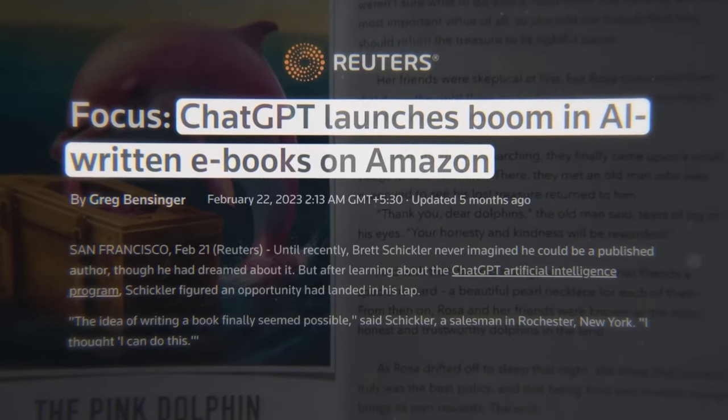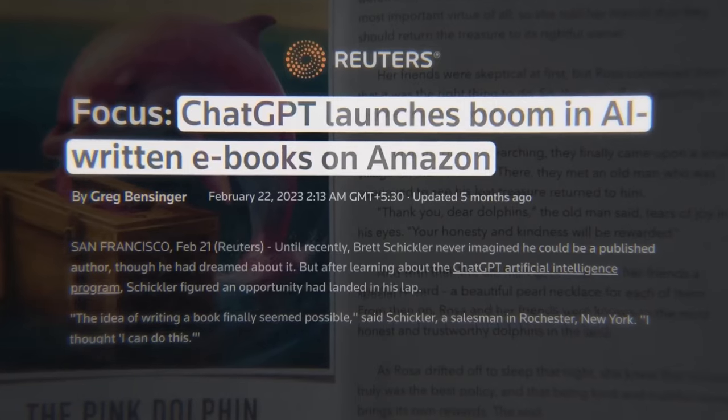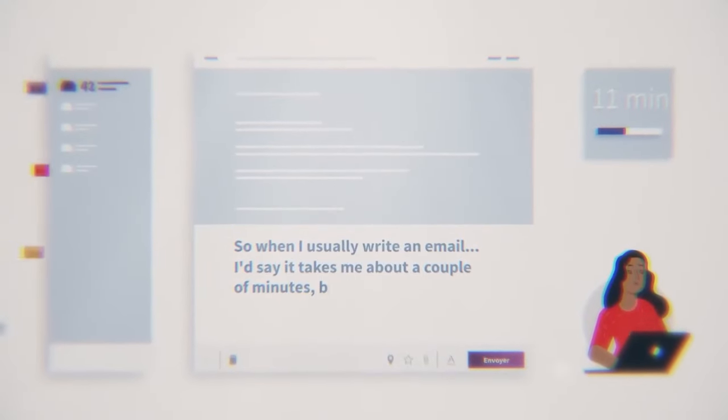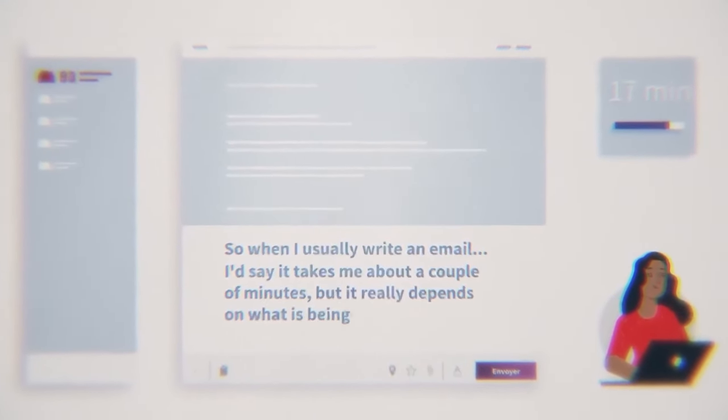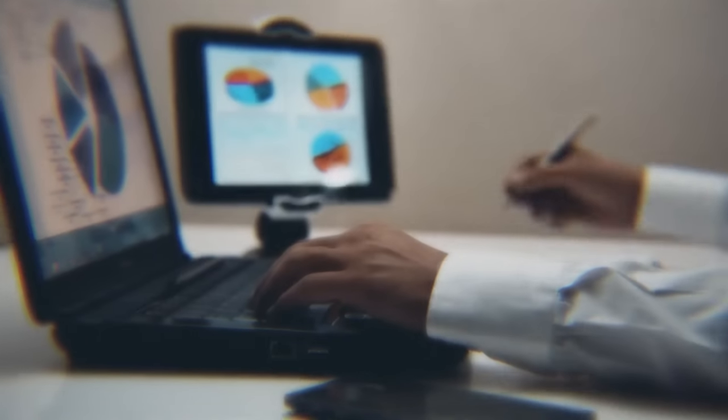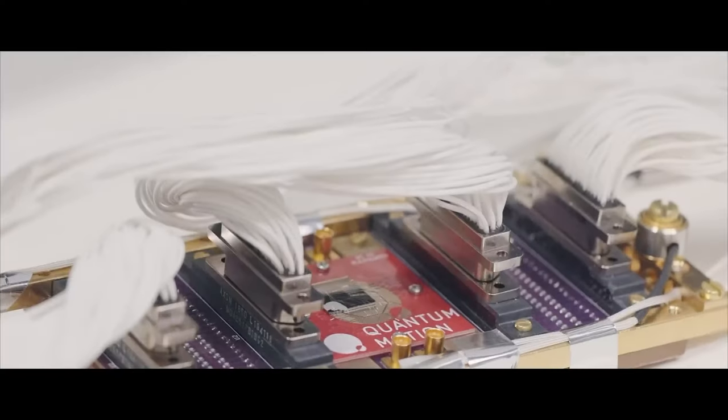And because they cannot distinguish accurate information from incorrect, they might unintentionally spread falsehoods. This leaves us with a challenge. How can we trust the reliability of the information presented by AI?